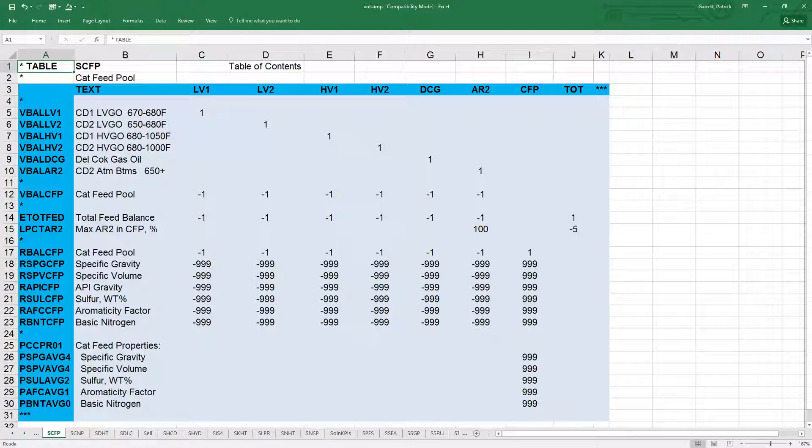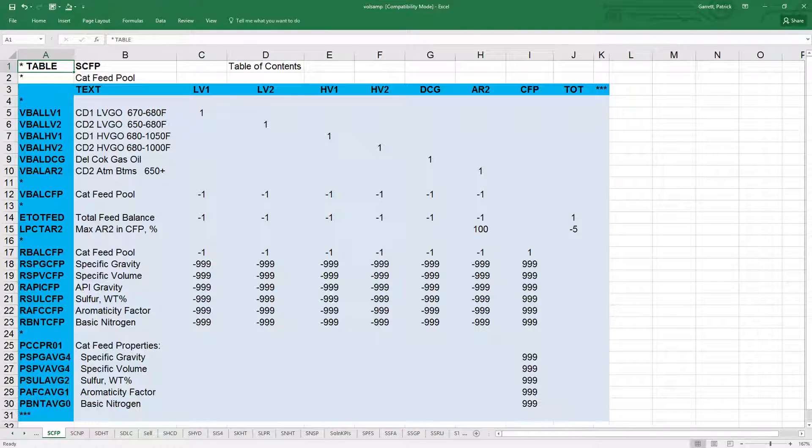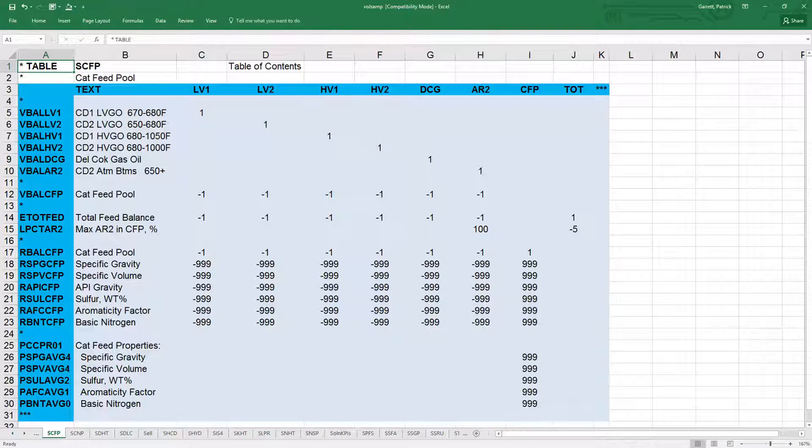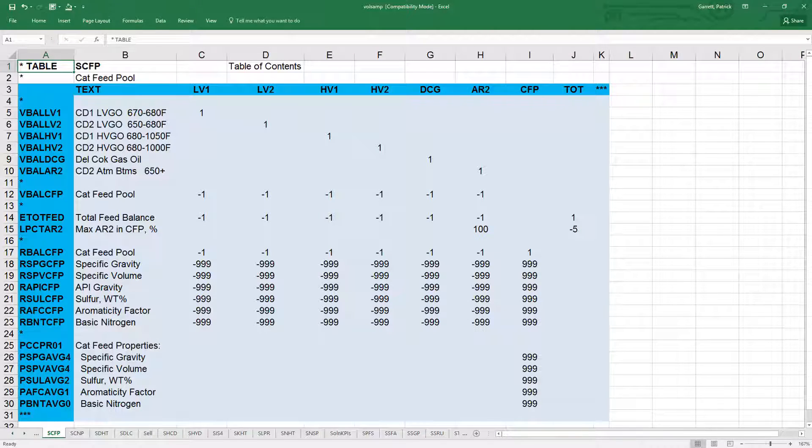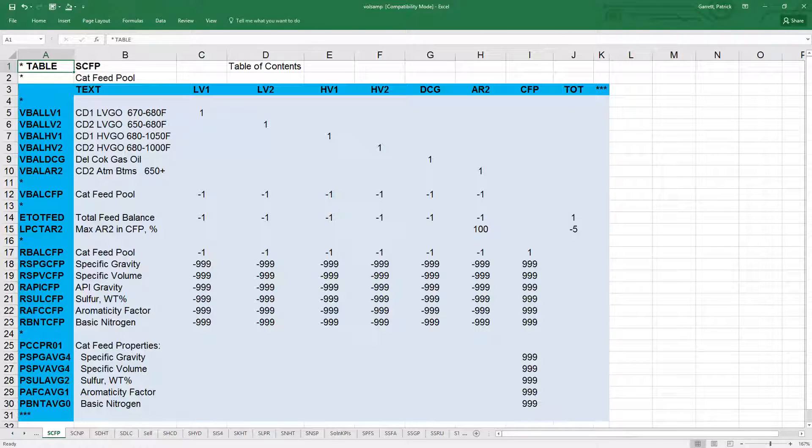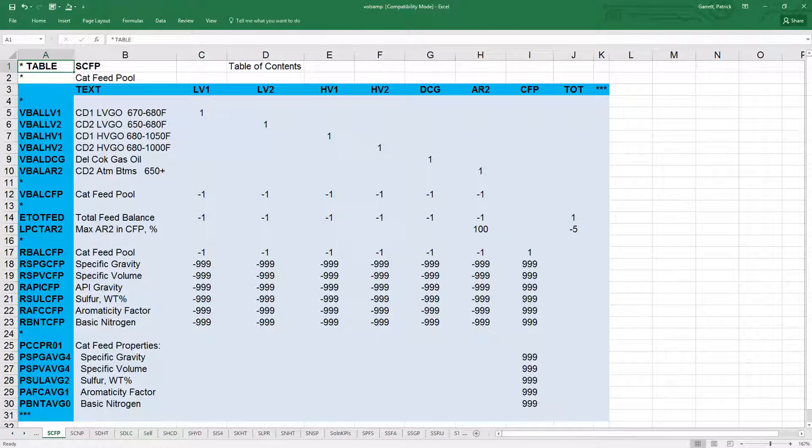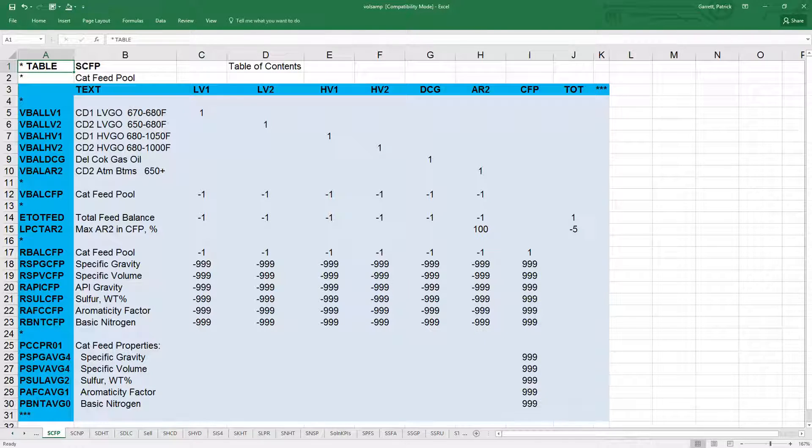It simply sums up all the possible feeds, Lv1, Lv2, etc., then subtracts the tot vector. Since it is an e row, it sets these terms equal to zero. After rearranging, we see that it sets the sum of all the feeds equal to tot.